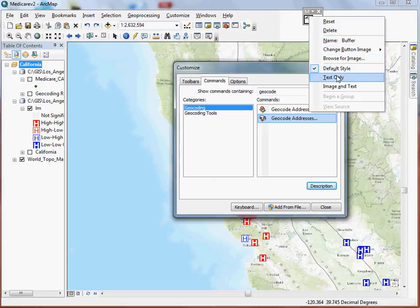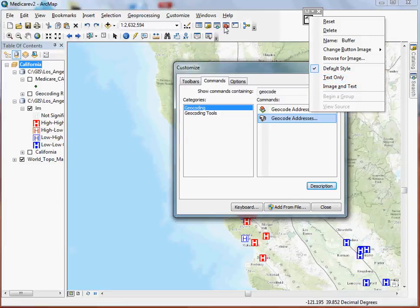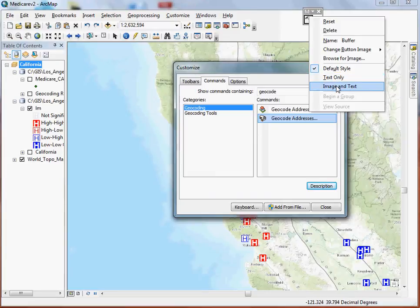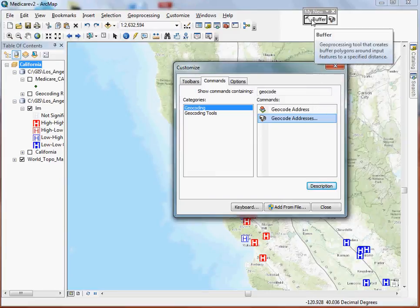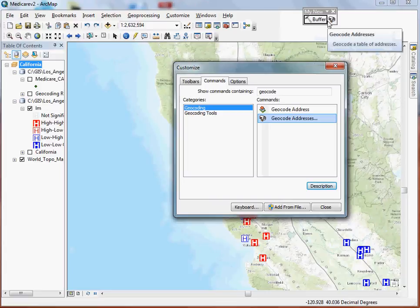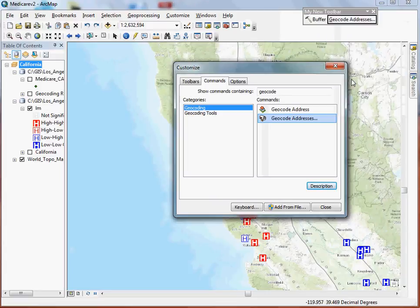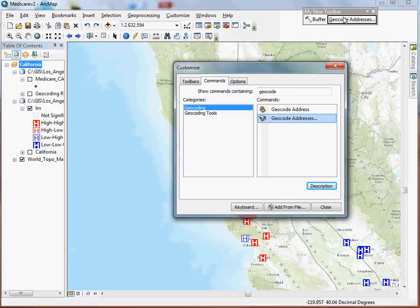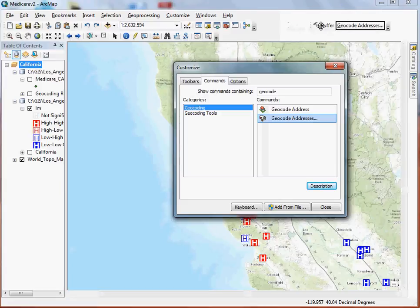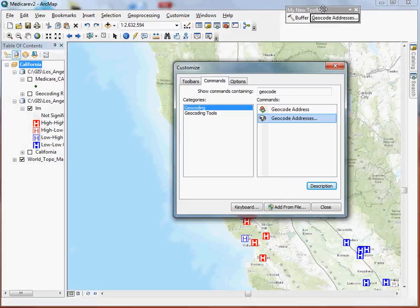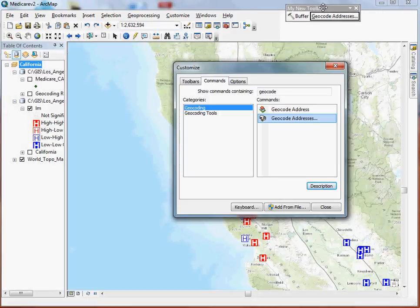You can also change it from just being a default button like the tools are here. It's either just a text-only button or an image and text. So I'll show you both options. The buffer tool with the image and text looks like that. And if we do just the text only for the geocoding address, something like this. So it's pretty cool. It's a really nice feature. It makes the interface very flexible.